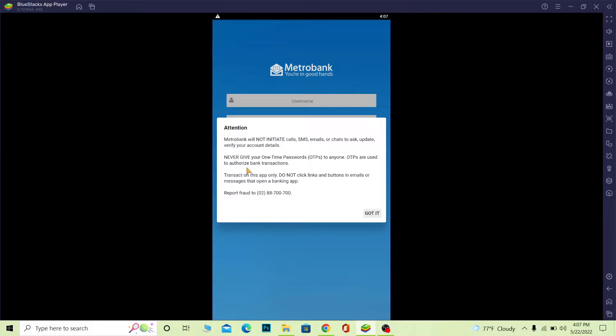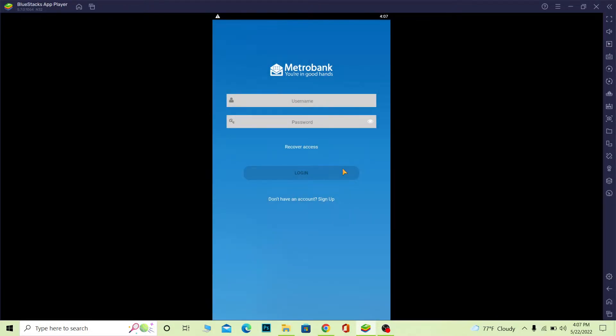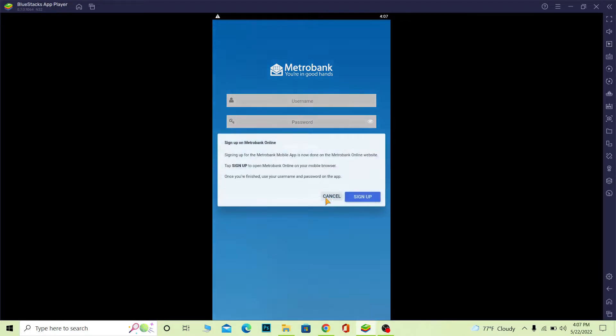Once you're here, click on 'Got It'. If you don't have an account, you can click on 'Sign Up' and it will show you this option. Click on 'Sign Up' and it will take you to the sign up page.